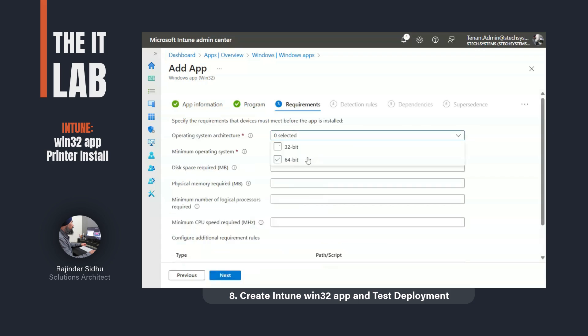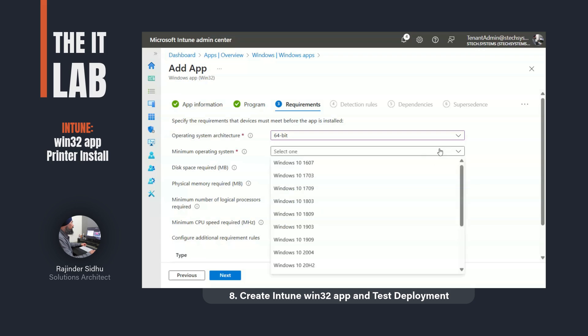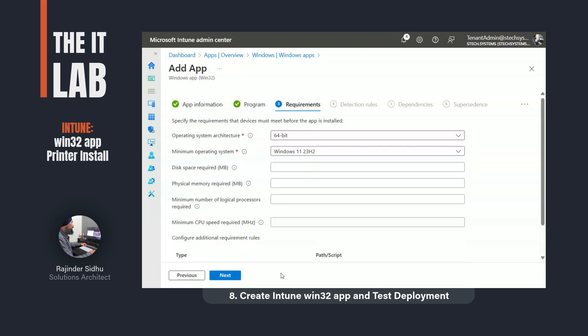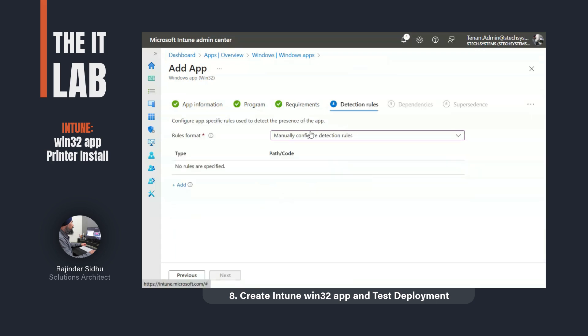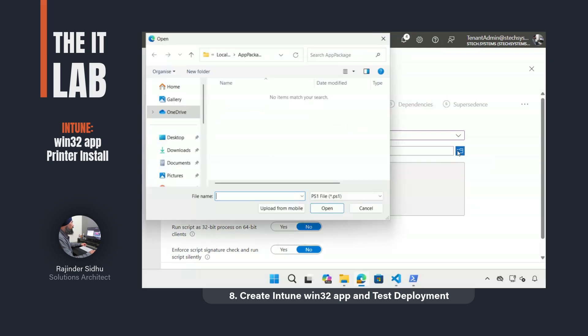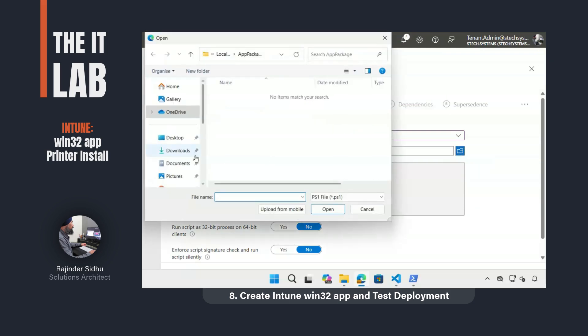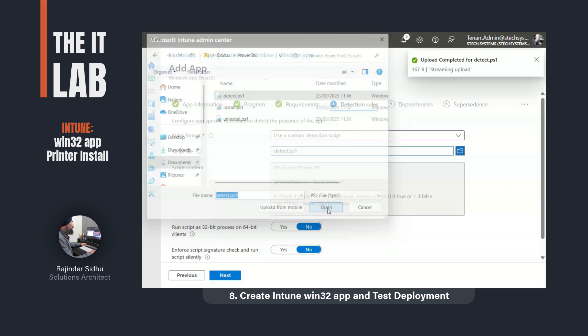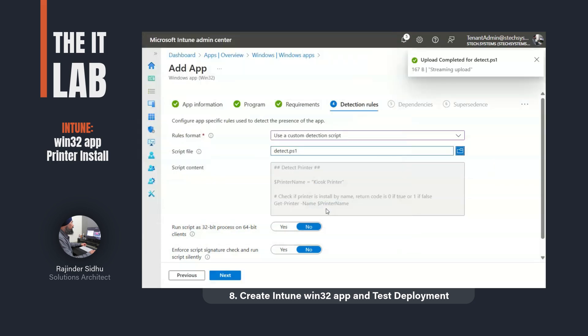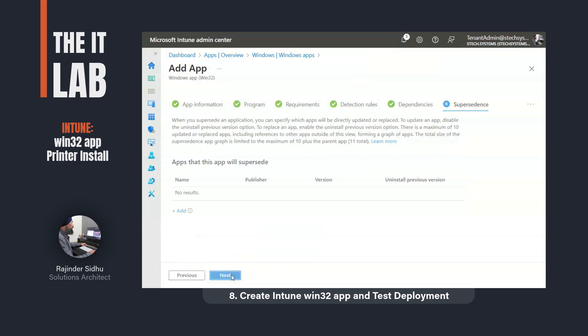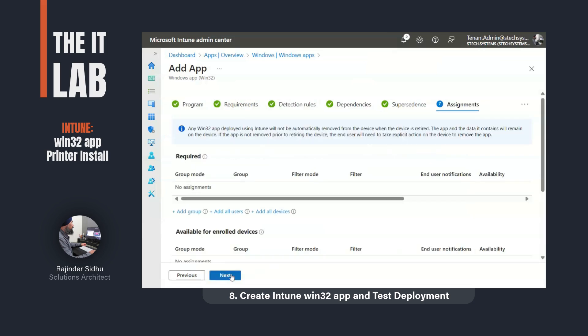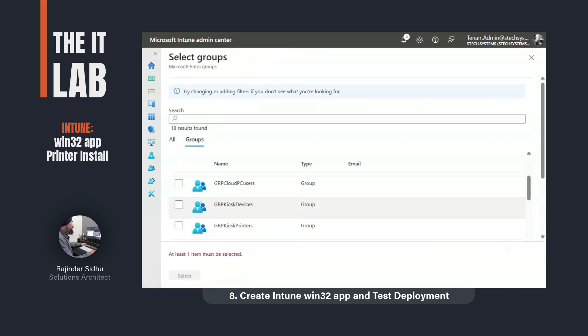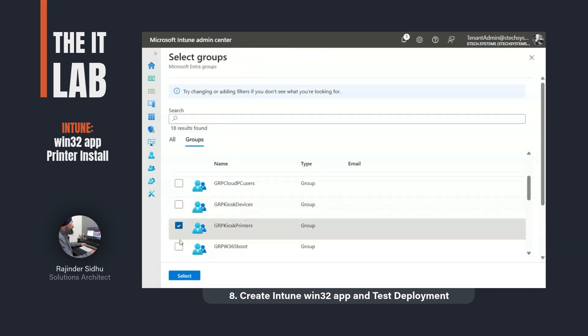In the app requirements, I only accept 64-bit Windows and at least a 23H2 version of Windows 11. Next comes the detection script that Intune will use to figure out if the printer needs to be installed. As I said before, I think it's a cleaner way to handle detection. I've also found that it's a more reliable method especially when using autopilot to provision computers. Lastly, I assigned the security group to this app which contains the test computer I showed earlier.